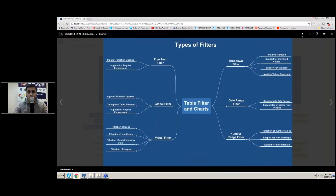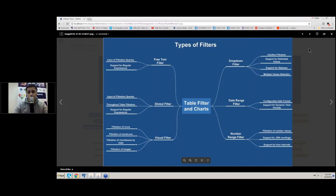If we take a look at this picture you can see that our addon is equipped with a wide set of filters that you can use in your everyday life. It includes the following ones: a dropdown filter, a free text filter, a global filter, a date range filter, a number range filter, and a visual filter. You can apply any of these filter types for filtering content in your Confluence.